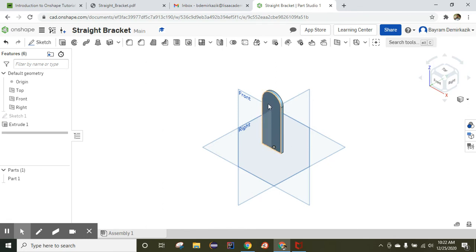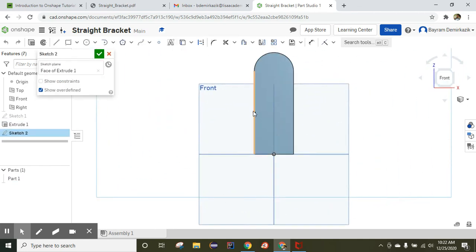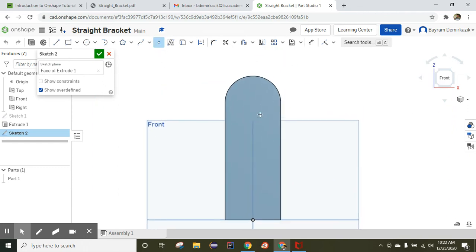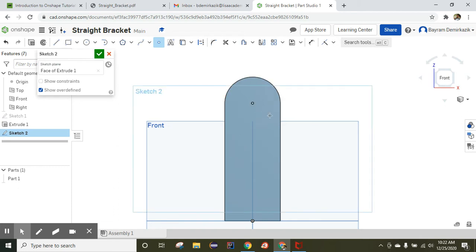Now I'm going to click the extruded face and click sketch. To make a hole I need to first use the point tool and decide the location of the hole, which is going to be the center of this arc. As you can see, the concentric constraint automatically pops up. Click end sketch.